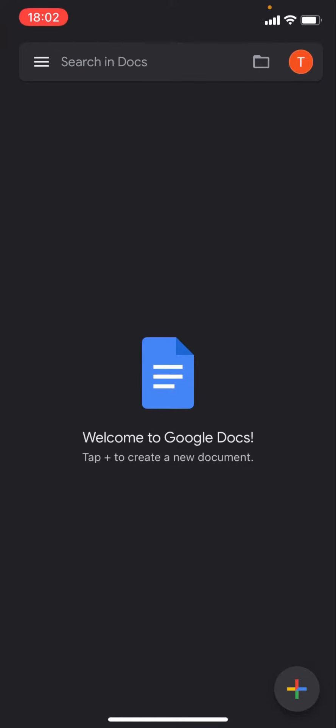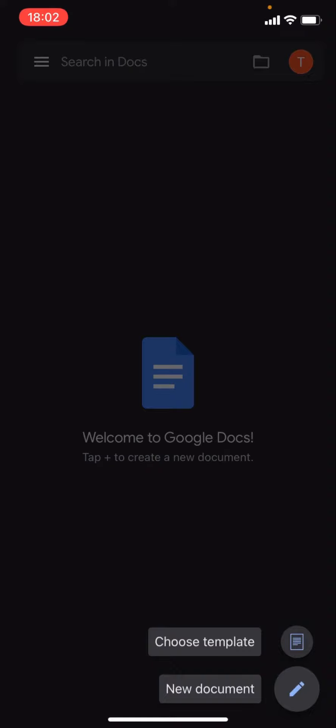I'm on the mobile version. What you're going to have to do if you want to create a new Google document is press this plus button in the bottom right corner.